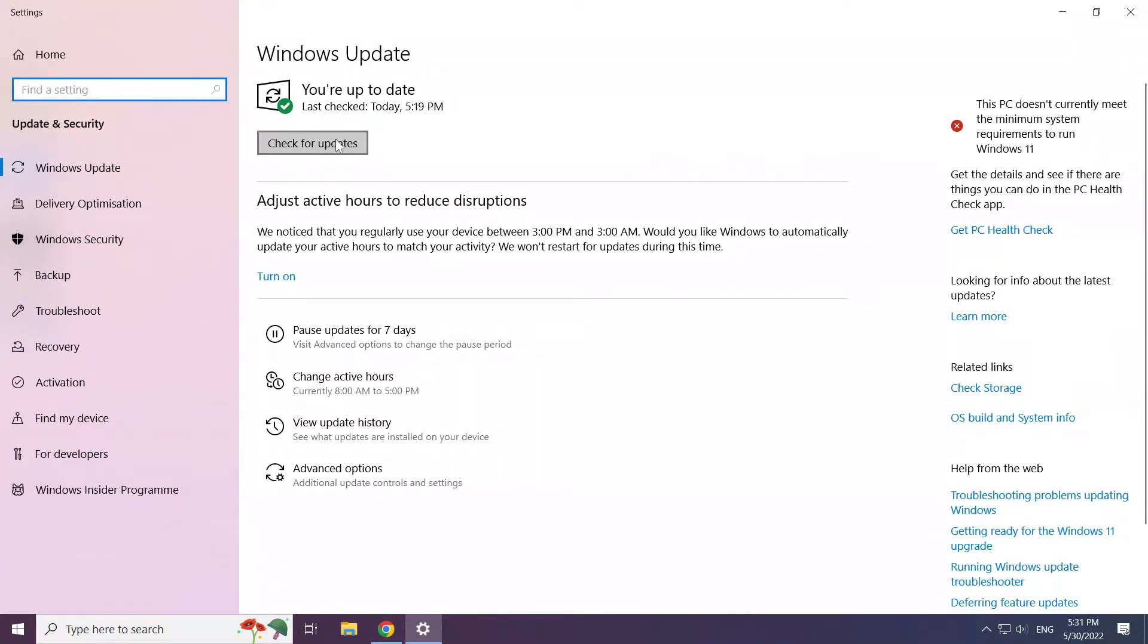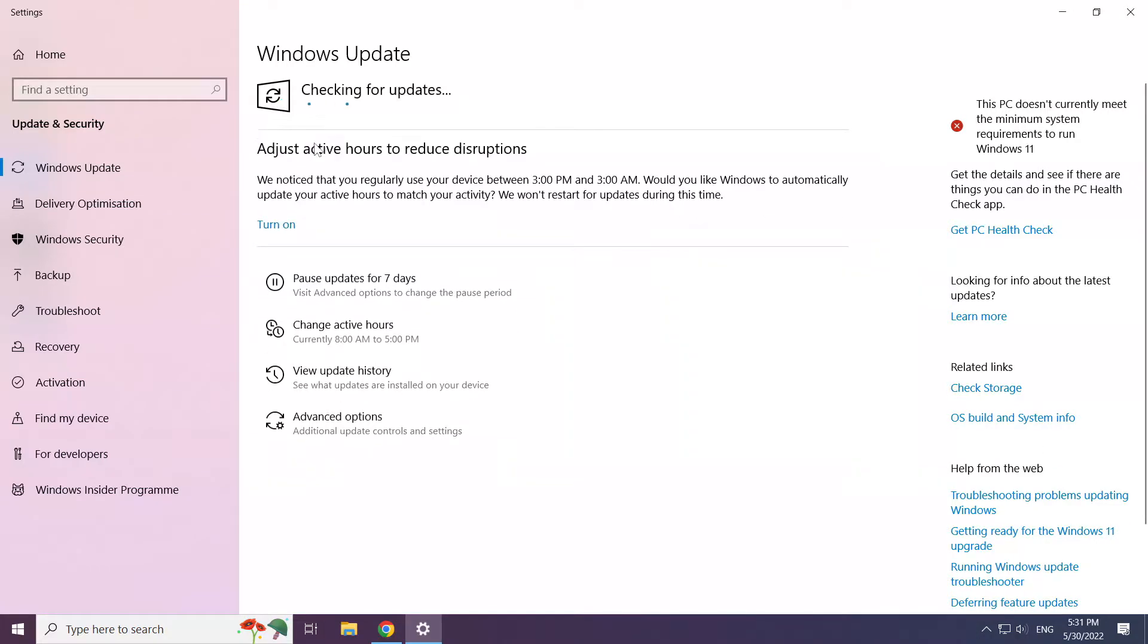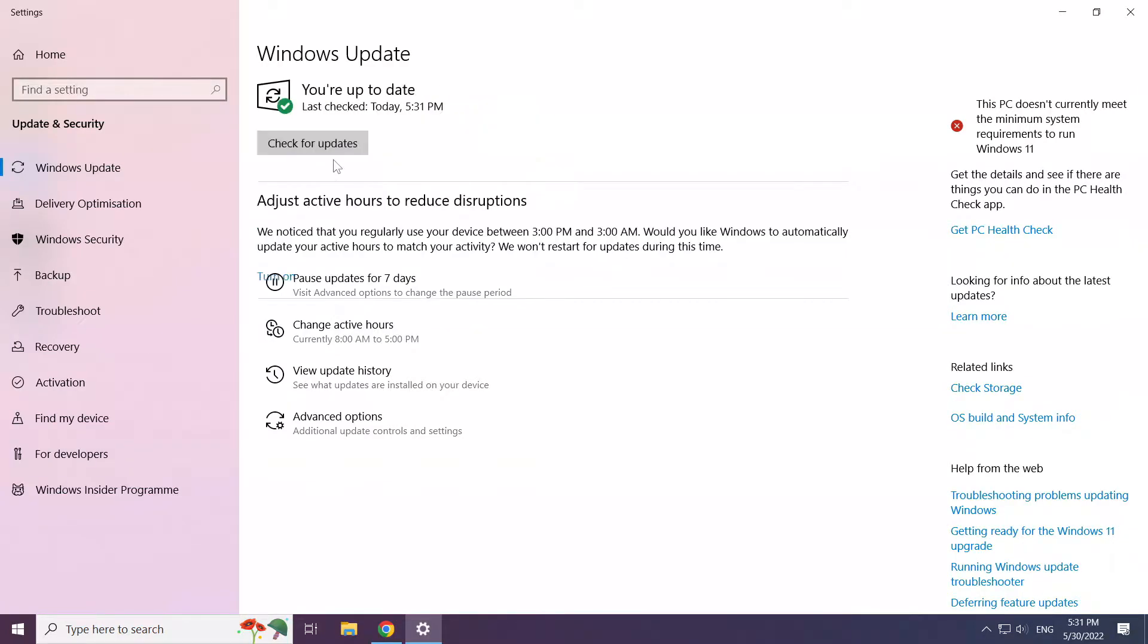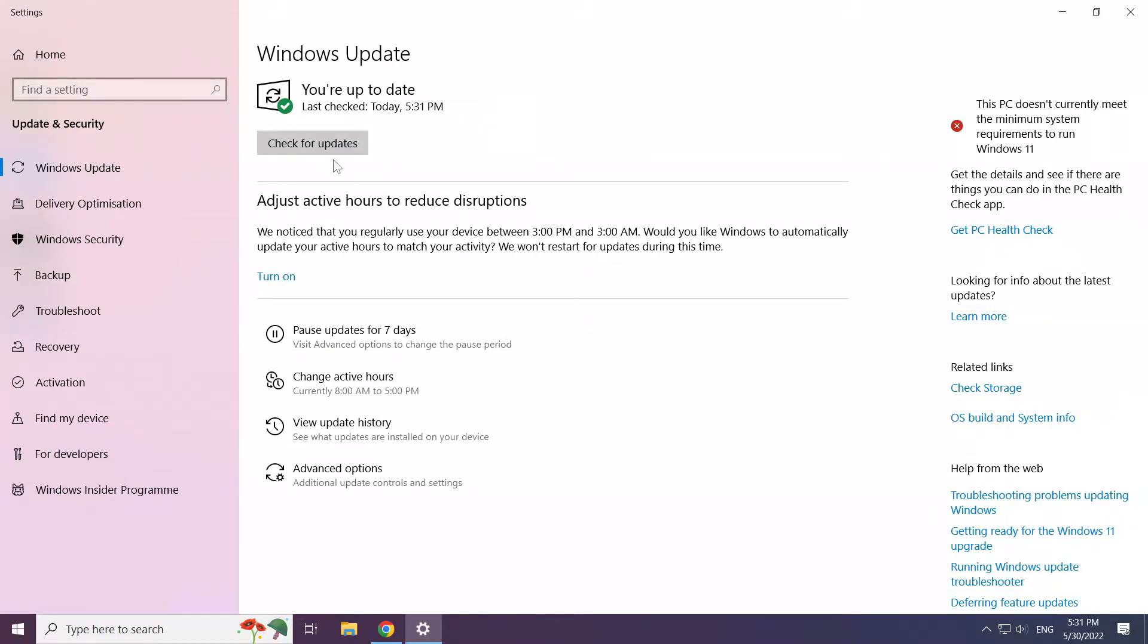Click Check for Updates. After completed, click Close.